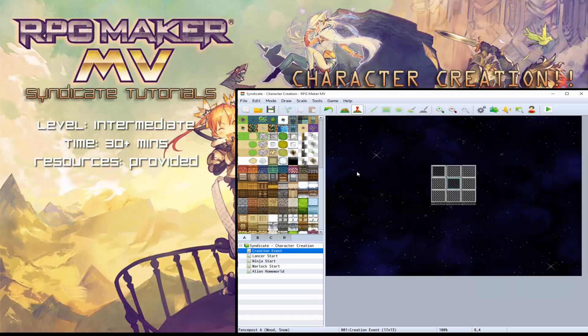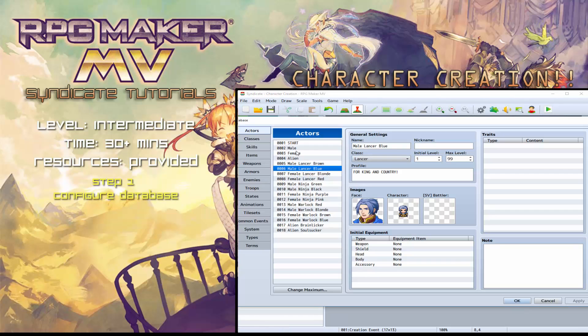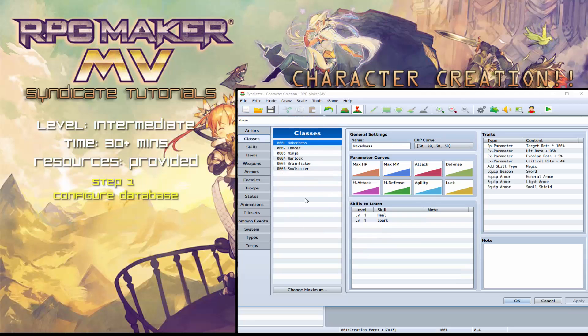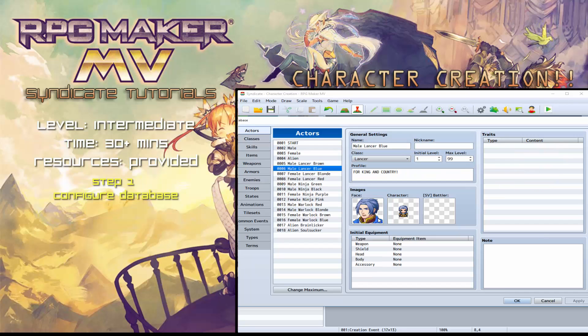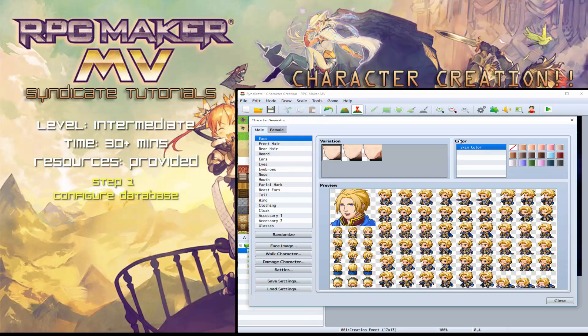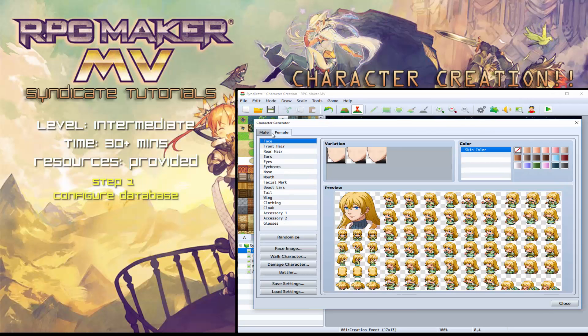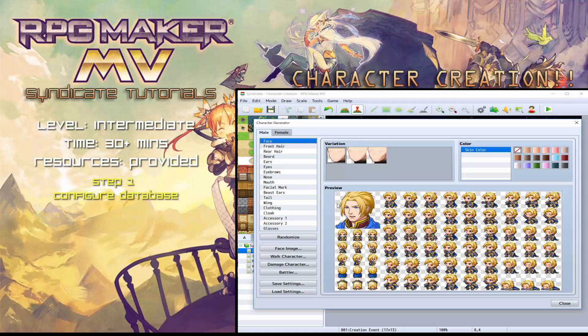So all of this you can learn by downloading the demo. However, I'll quickly go through a few things you need to do to set this up yourself as well. So the first thing I did, I went into the database and I actually created my actors, my classes, and a big important thing is that you actually use this character generator to generate all your different characters and classes.